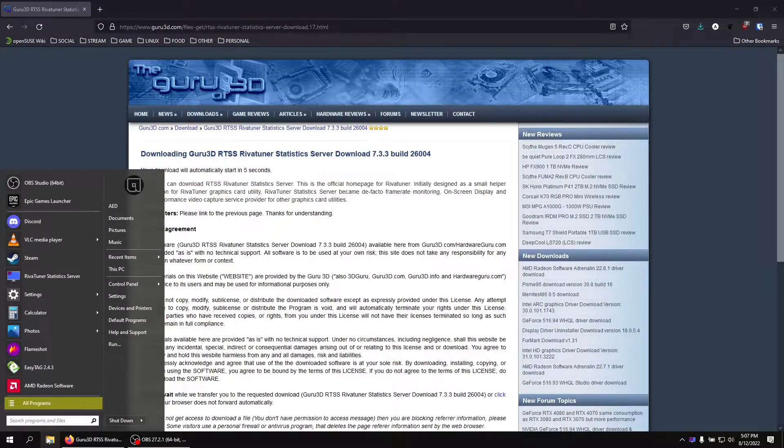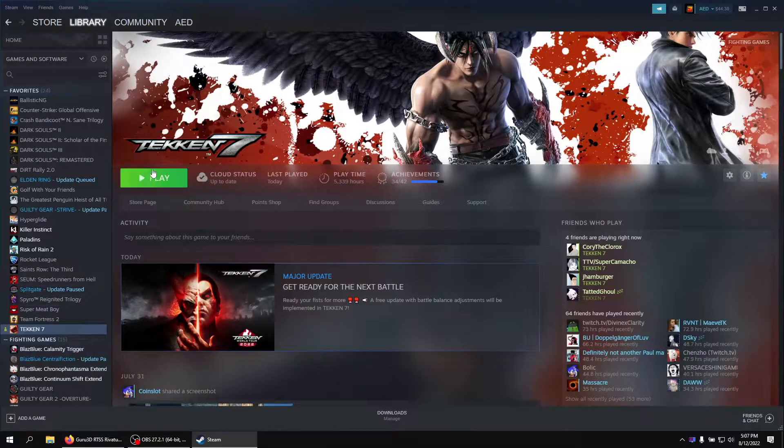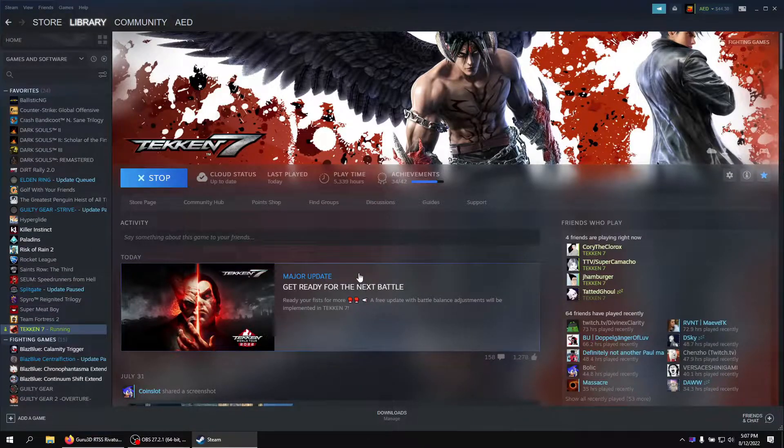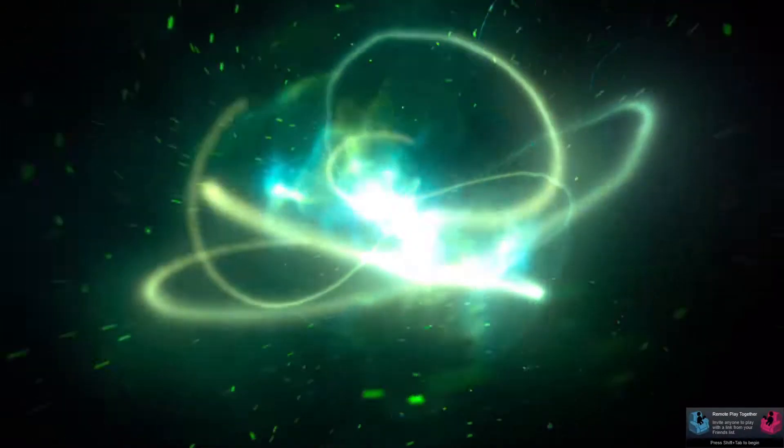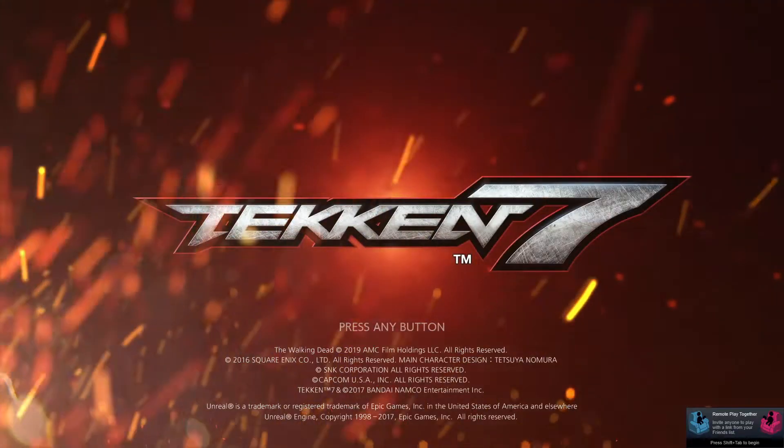Go to Steam. Go to your library. Open up Tekken 7. And now that you have Tekken 7 open, it should automatically just put the frame rate overlay wherever you set it to pop up. So it'll be in the upper left hand and be orange by default. But if you change your color and positioning, it'll go somewhere else.